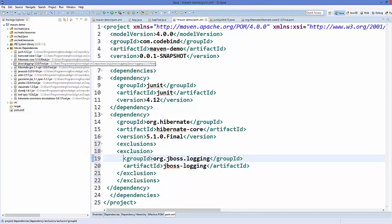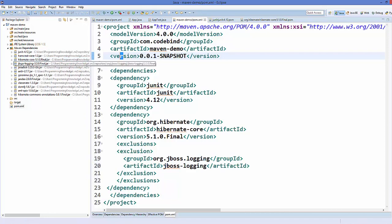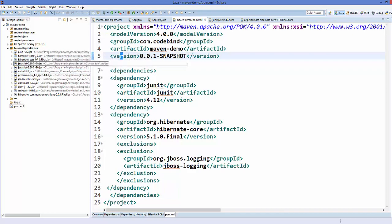This will exclude the jboss-logging jar from our dependencies. You can see right now it's there, this jboss-logging jar file, but when I press save here, let's see what happens.